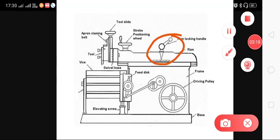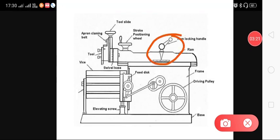Here we can see the locking device, by which we can lock the ram. This is the swivel base — according to it, we can provide proper angular motion to the tool, meaning we can cut the workpiece at a particular angle. This is the scale, by which we can set the depth of cut on the workpiece.